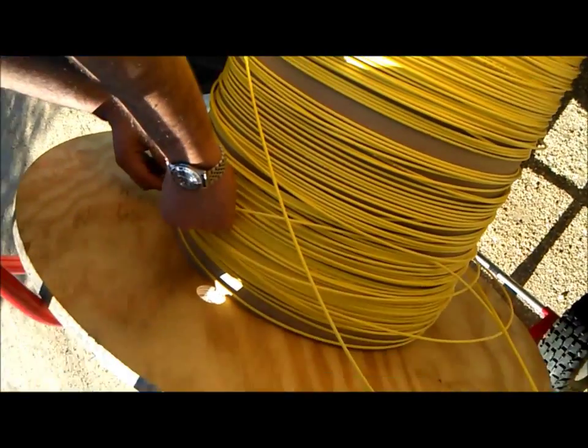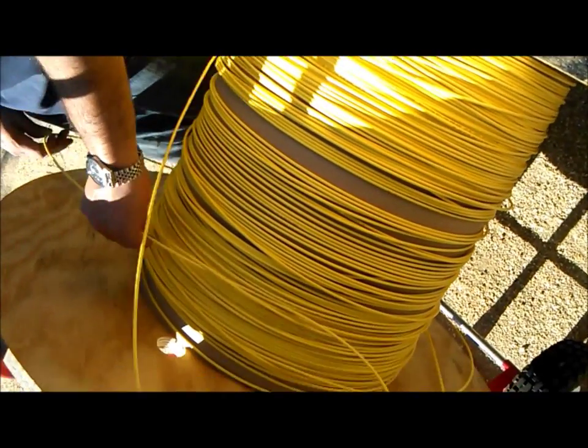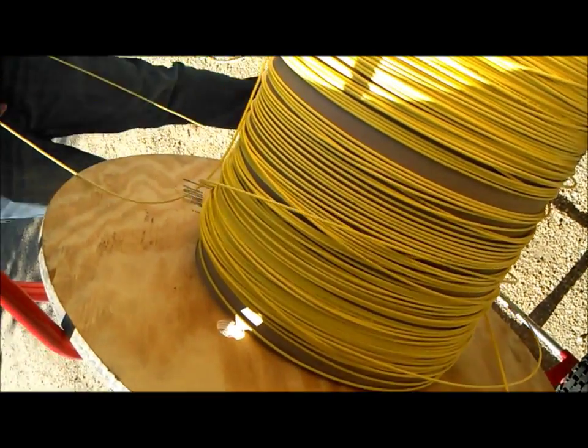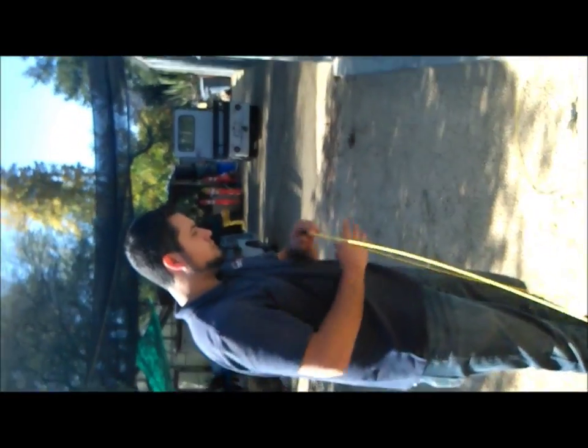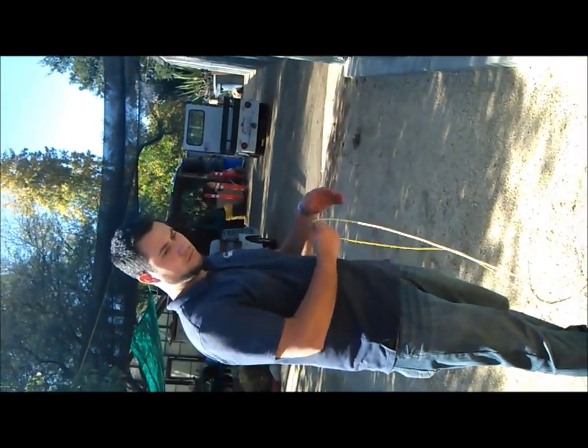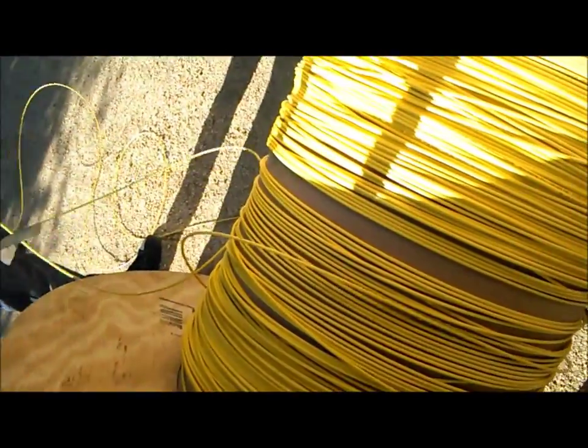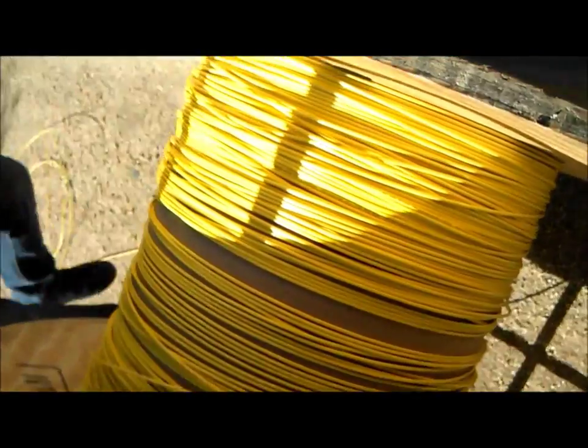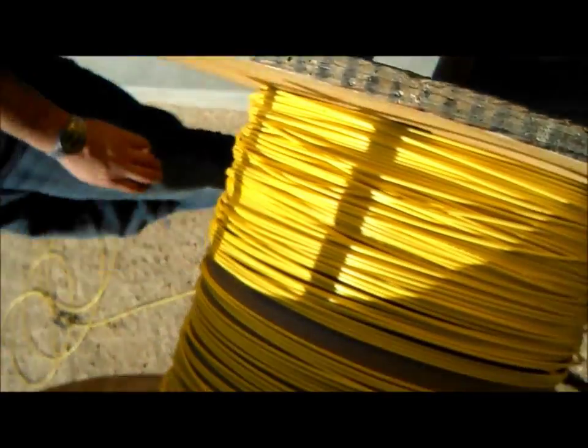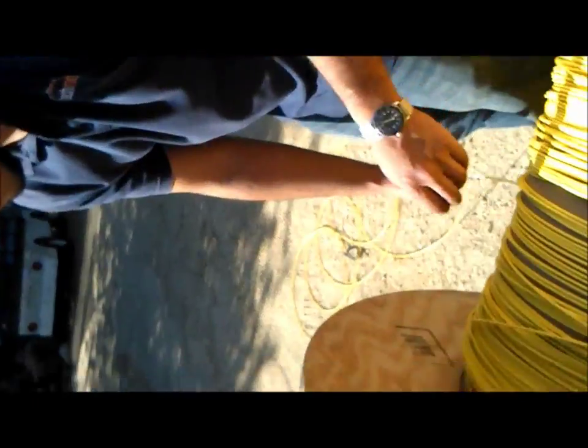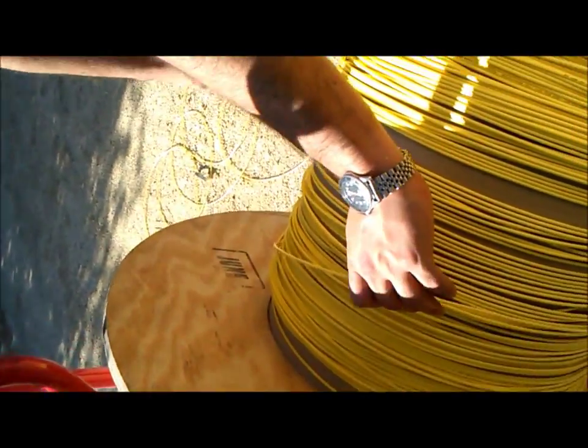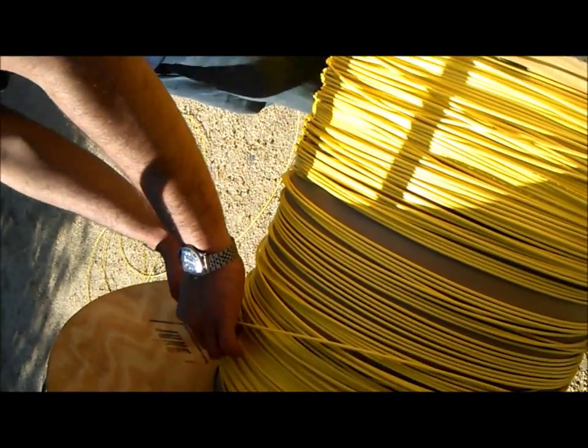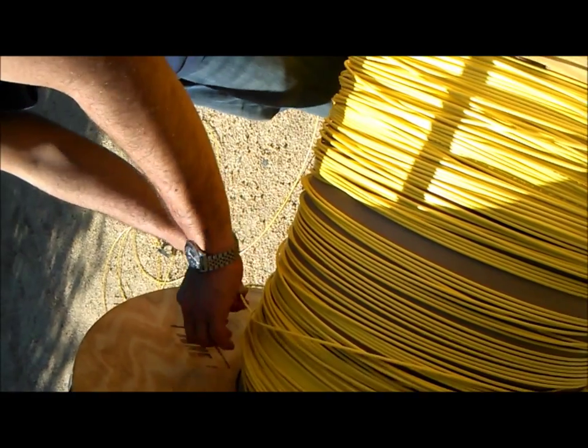So right here we're out at the reel. And you can see we've got the star employees right here on the job. Got a little tangle from the distributor. They didn't tape down the other end so it was flopping around. Good catch. Good catch. And we're working this problem out so we can get on to the main blow.